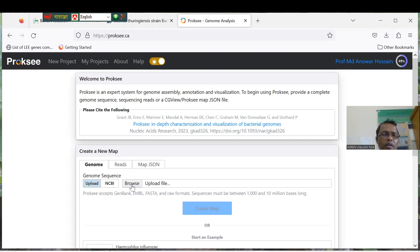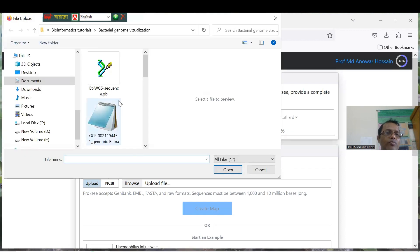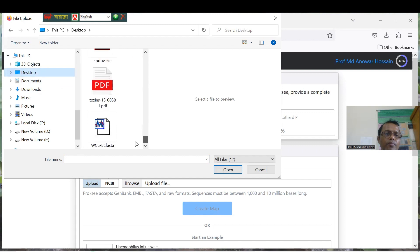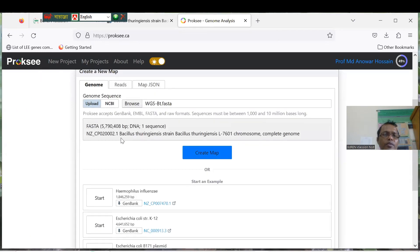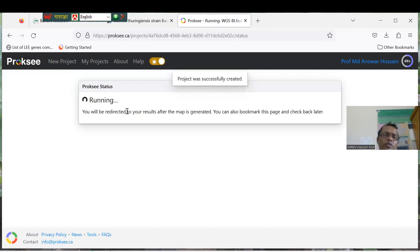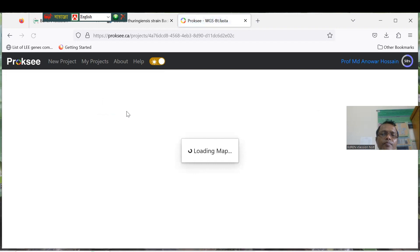Now you can see the Genome Map section. To prepare the map, just click Browse and upload your genome — the file saved on the desktop. Our full genome file is ready. Click Open. You can see Bacillus 2 is now in the system. Now click Create Map and wait a moment.